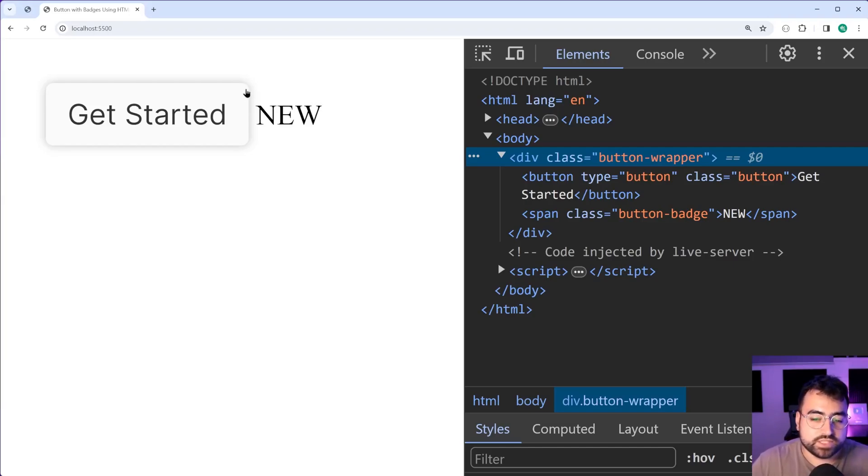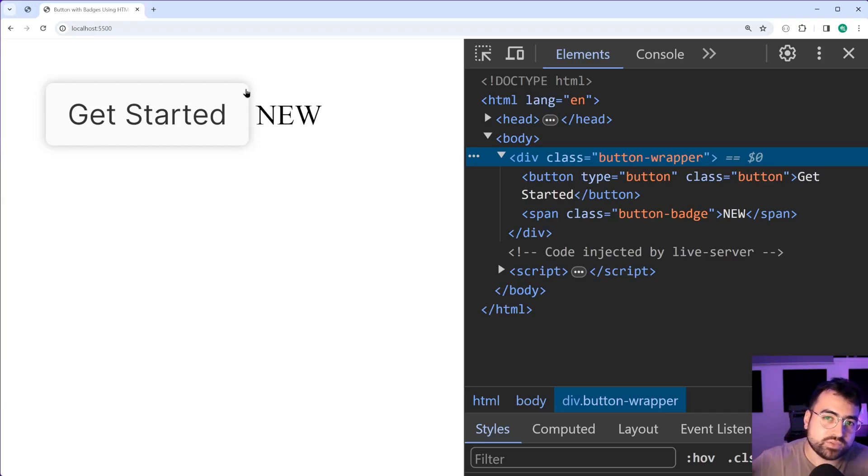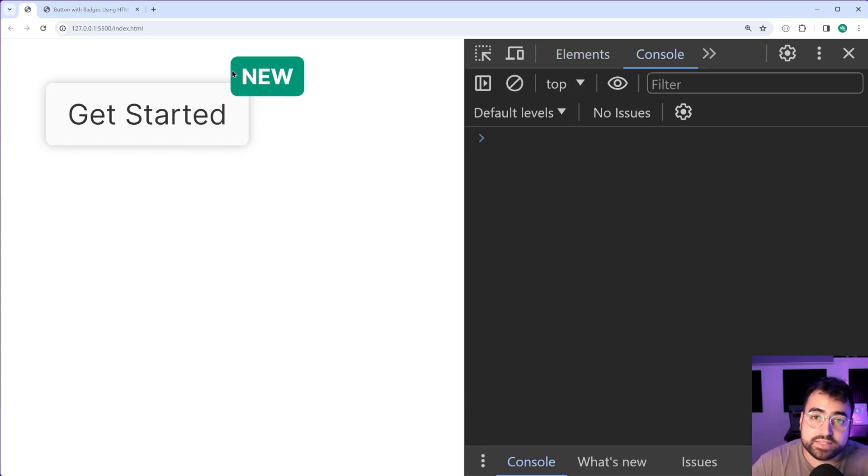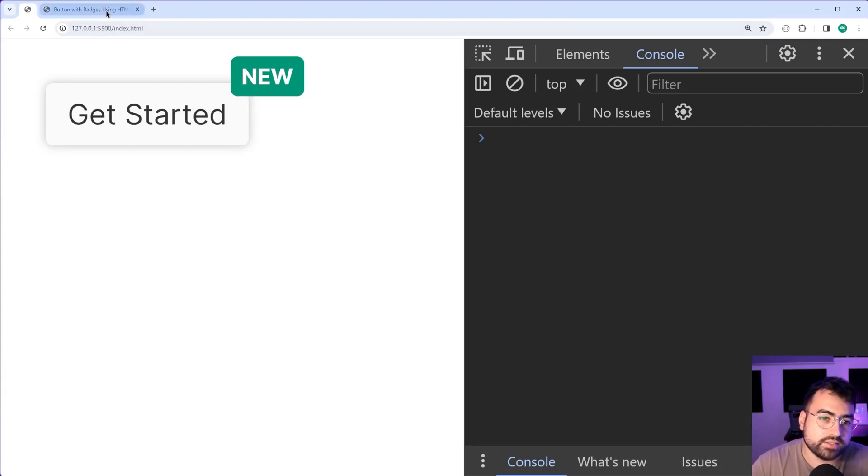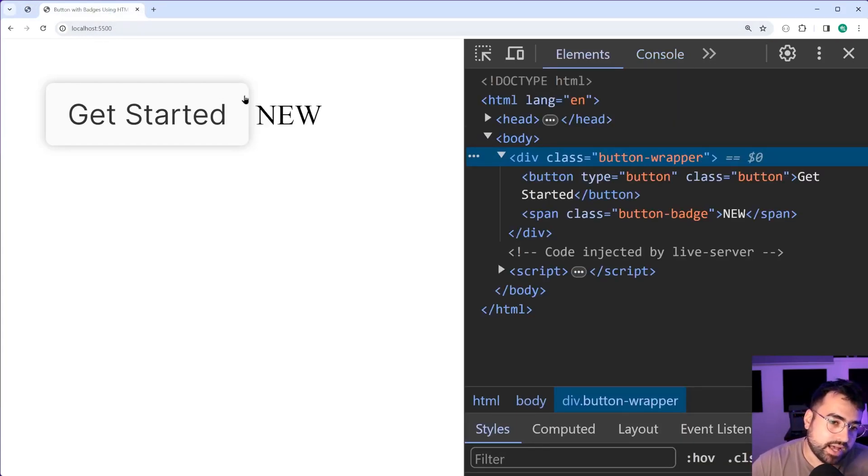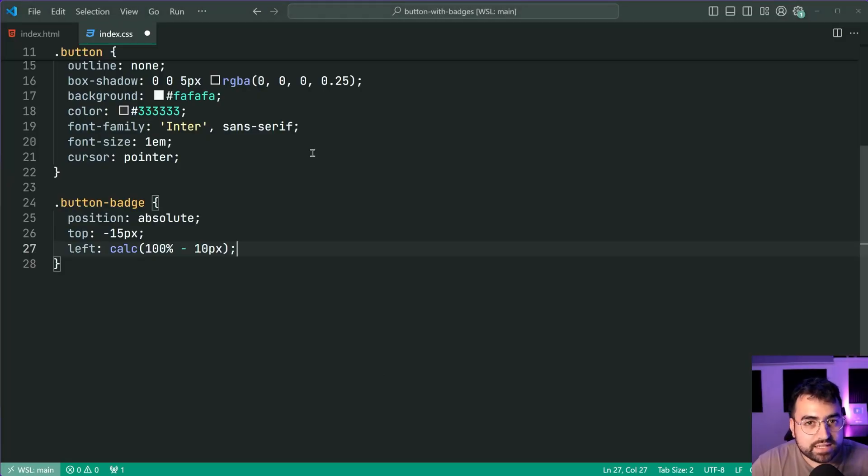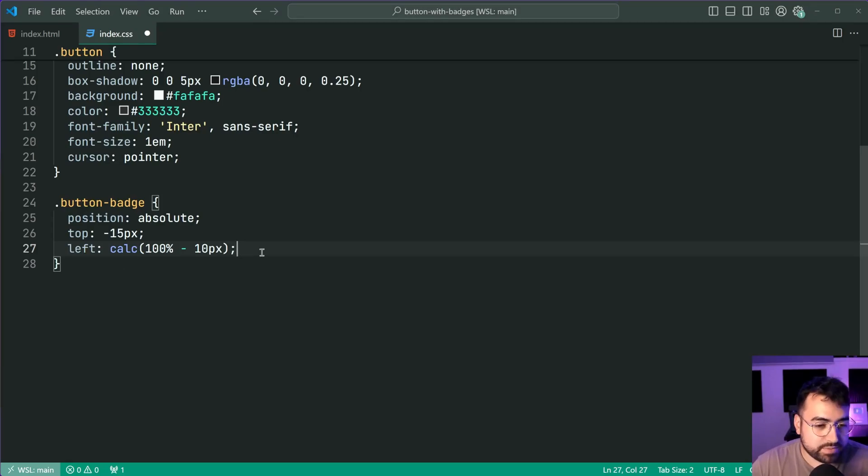This just pushes the badge to the right side but 10 pixels still in the button giving us this tiny overlap. Now there is padding applied here which explains why it's more than 10 pixels but the point is yeah you're gonna have that 10 pixels offset. You can avoid that if you use padding it's up to you really but yeah I'm gonna set a 10 pixel offset there.